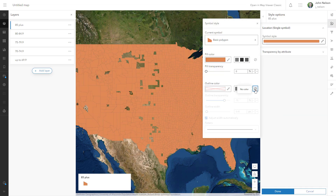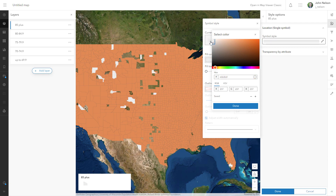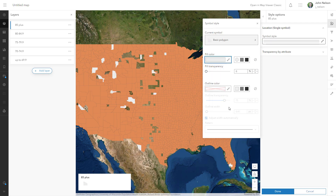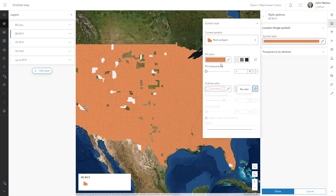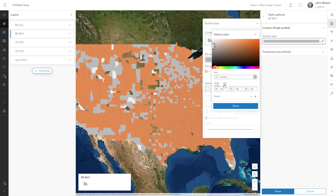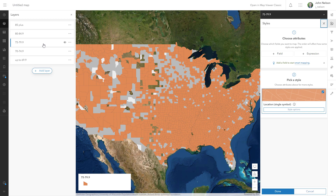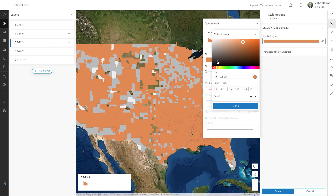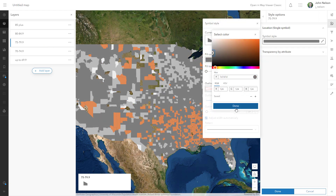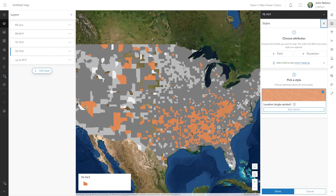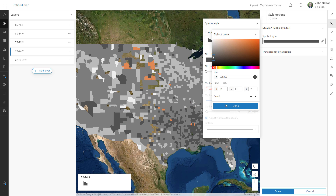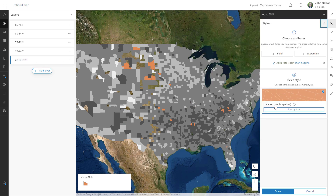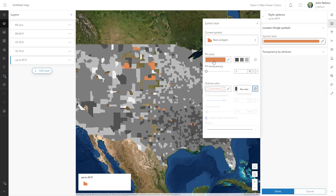Next I'm going to open the style for these and change their colors from that default fleshy rust color to shades of gray. The oldest life expectancy will be the lightest — almost white — and it gets progressively darker as I step down through the life expectancy ranges. Shorter life expectancy means darker color, so we're essentially making a grayscale map of life expectancy with five classes, each separated into its own layer.